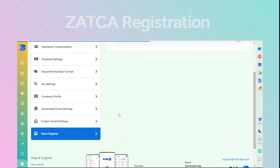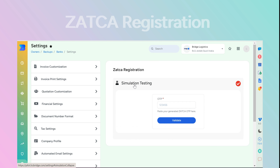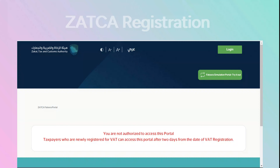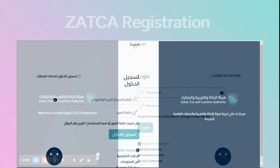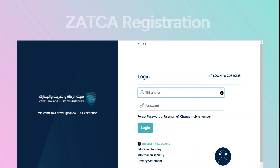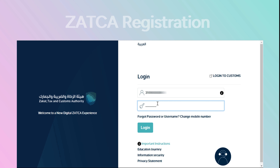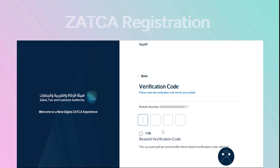Proceed to the ZATCA Register section and navigate to Simulation Testing to generate the OTP and validate the simulation testing. Access the ZATCA website at vatura.zatka.gov.sa.